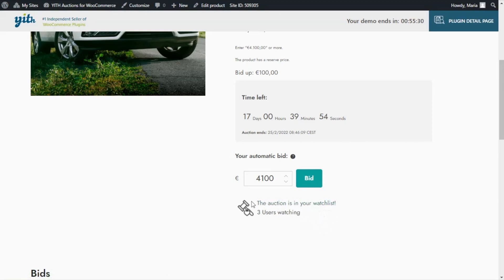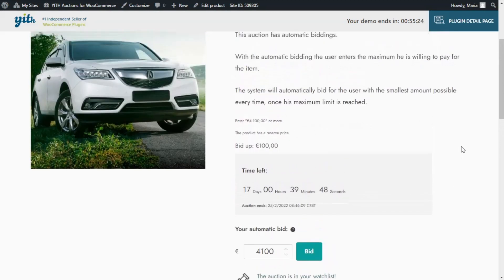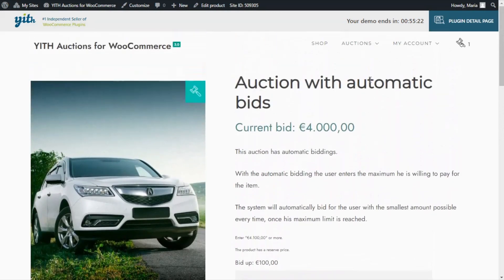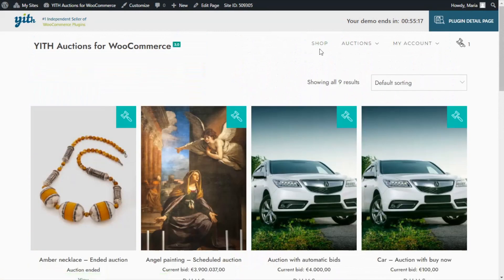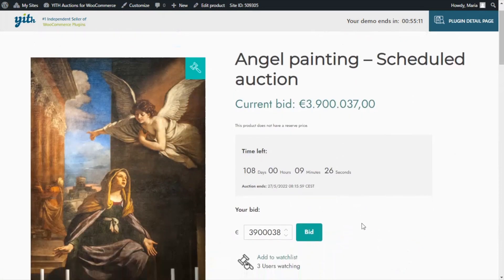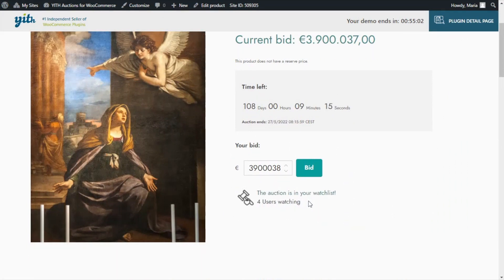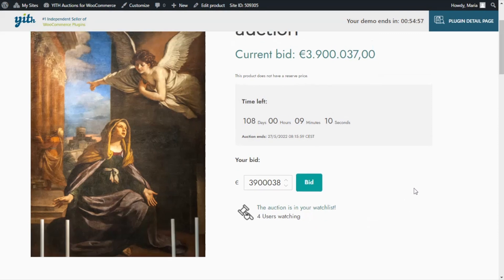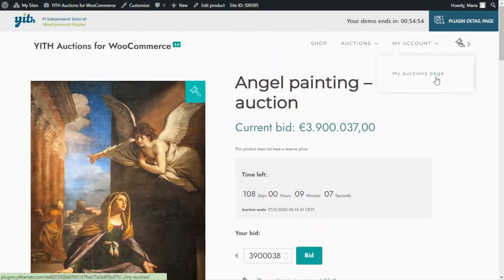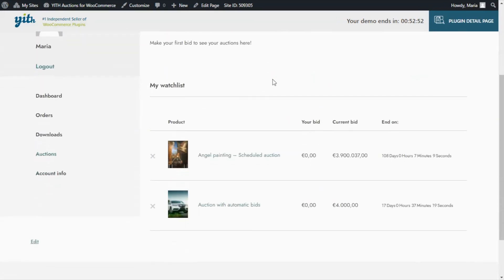If we notice, the number of users has updated automatically. Now let's go ahead and try to add a different item to our list, just so we can see another example. Let's go back to our shop. This time, we can open the angel painting, and same as we did before, we're going to go over to our Add to Watchlist option and click on it. There we go, already added. If we want to see all of the items we have added to our watchlist, all we need to do is go over to My Account and My Auctions page, and here we have them — the two options we have added to our watchlist.